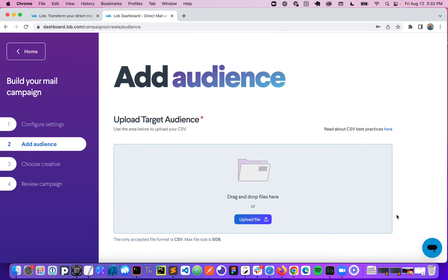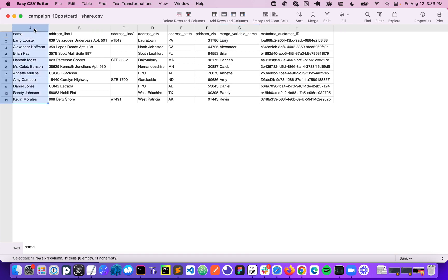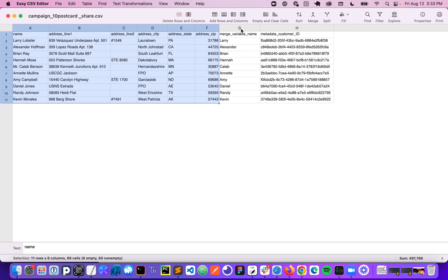Next I'm going to add my target audience. So this is going to be simply bringing in a CSV audience list that looks something like this. It's going to contain the name and address of everybody that I would like to send a mail piece to.